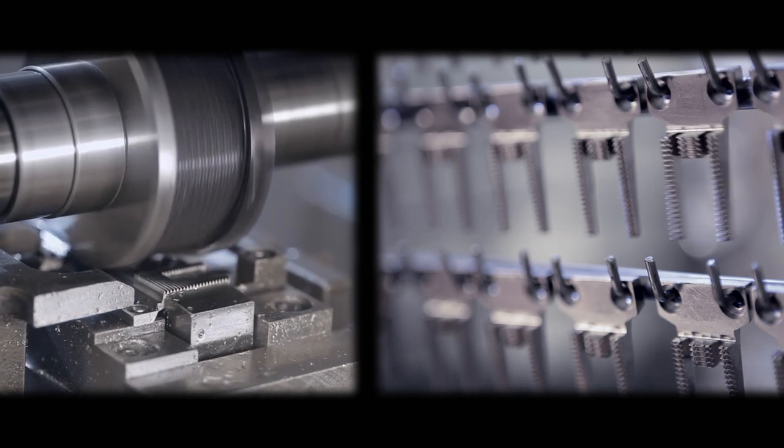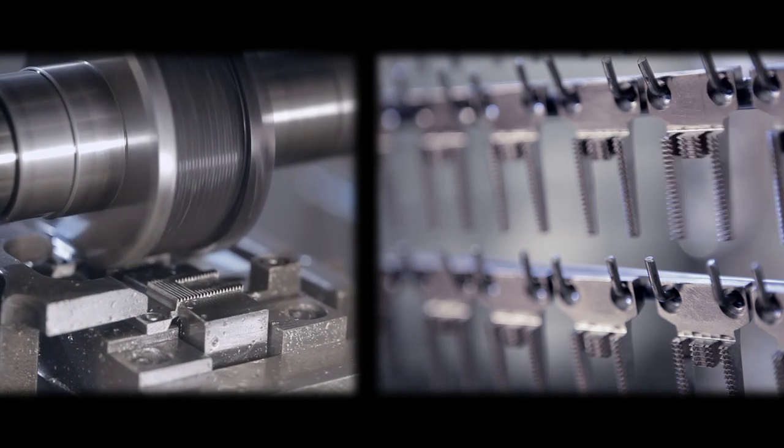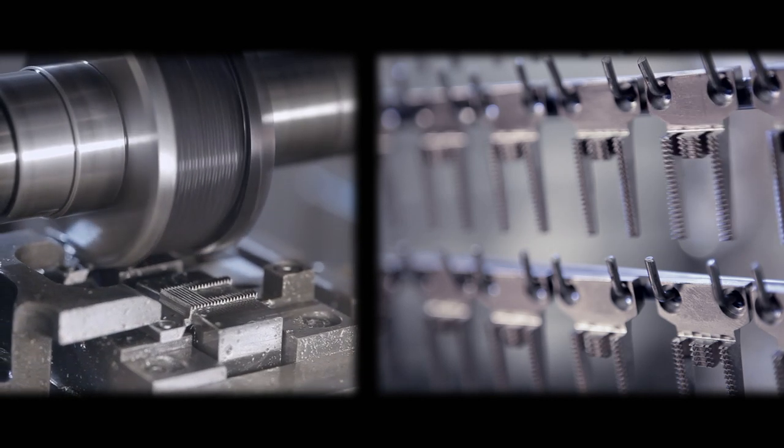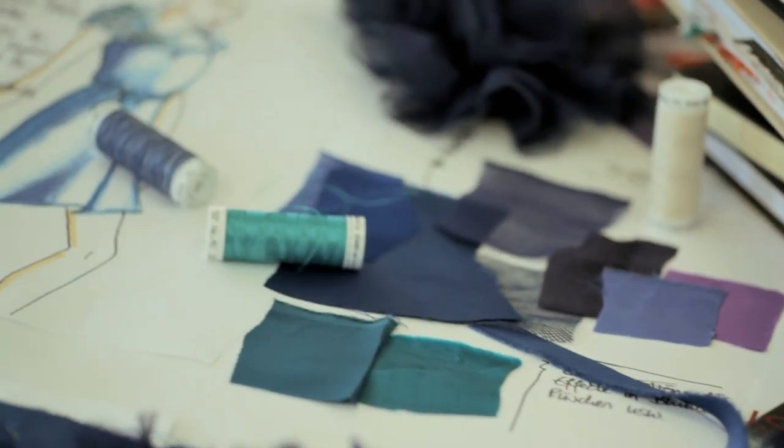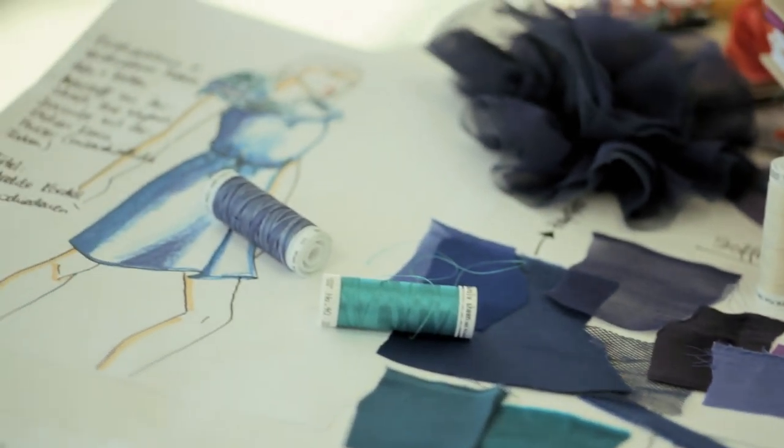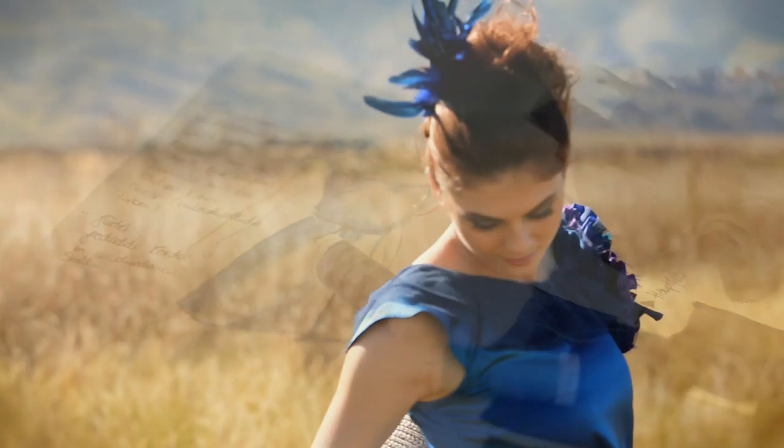No matter if the creation is a feed dog for the machine, a hook, or a dress. Even if it's just for yourself.